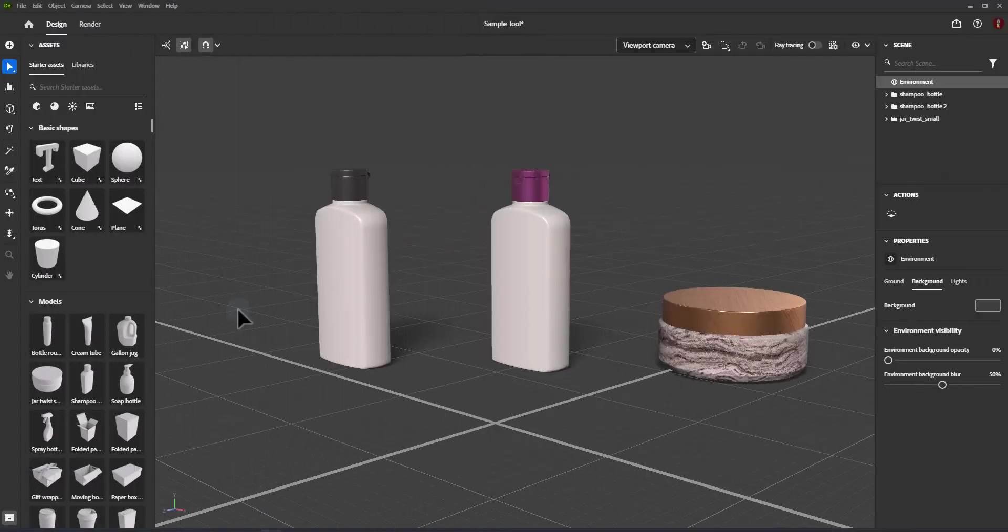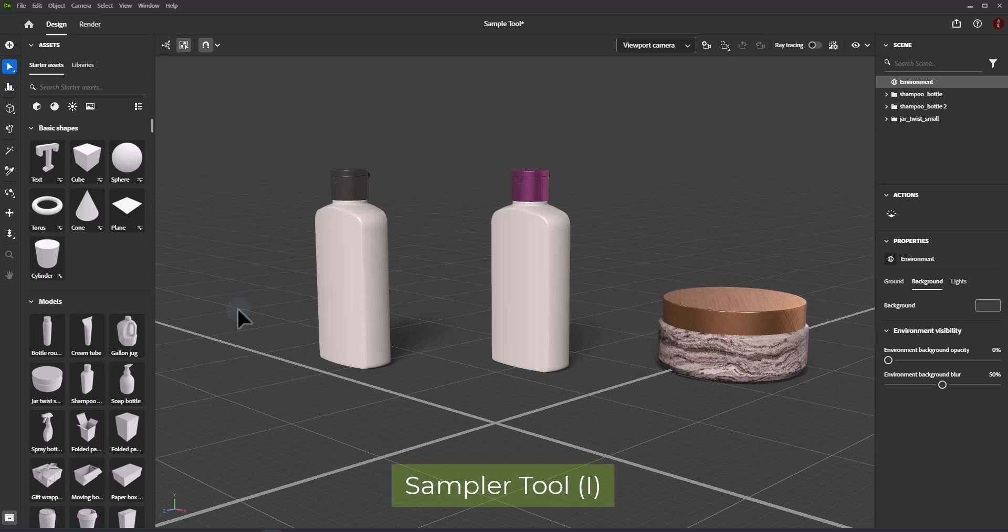Use the sampler tool in Adobe Dimension to reuse and link materials across multiple objects, or use colors directly from your scene to change the look of materials you've already created.